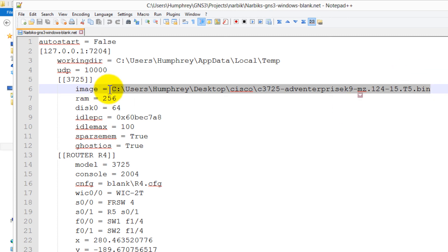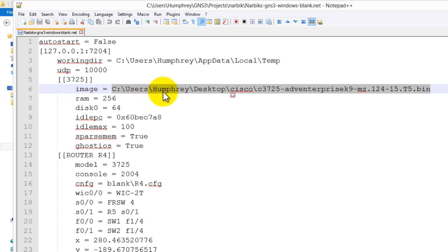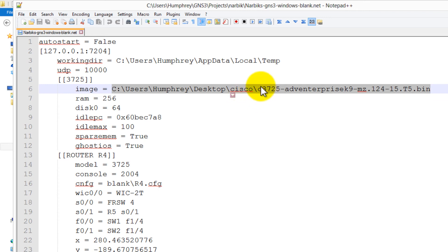Image equals, and this is just a path to the image. If you guys are used to just the GUI interface and you don't know how this works, it's going to be C colon slash users, whatever your name is that you use to log in, slash desktop. If you're making a Cisco folder on your desktop, slash Cisco, and then the name of the file. It's going to be case sensitive.